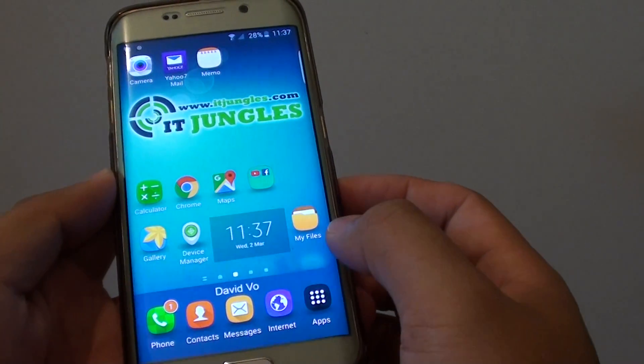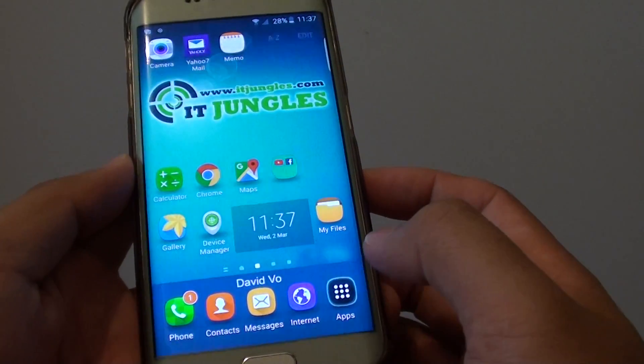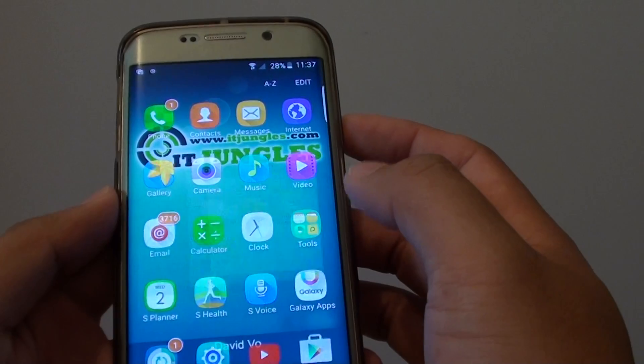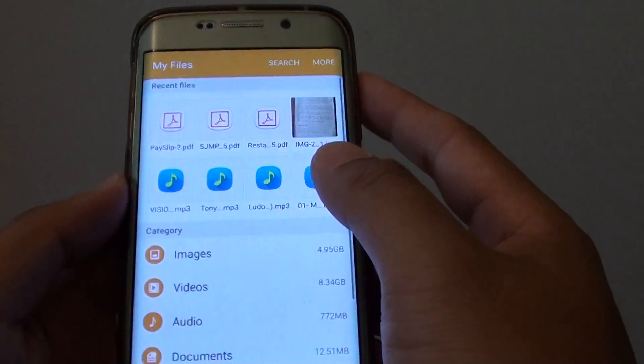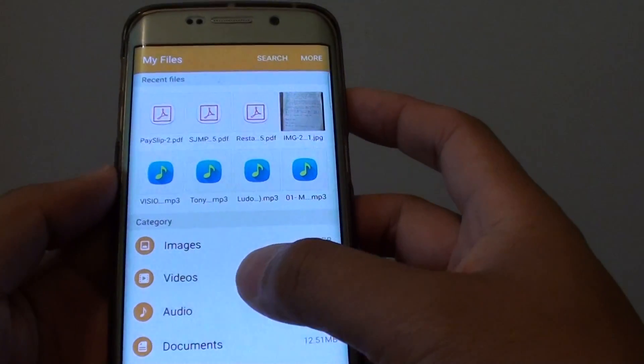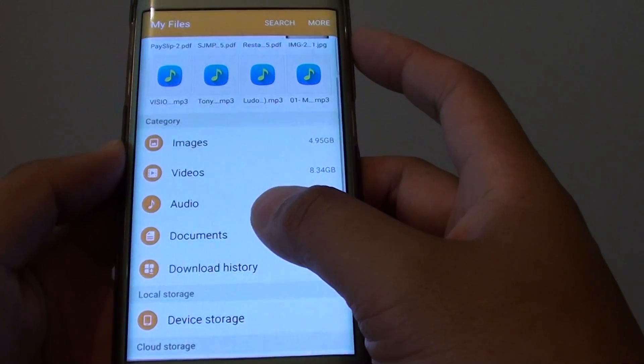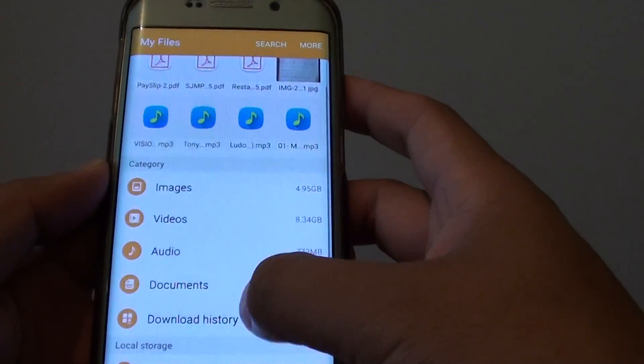Next you want to launch my files, or you can go into apps and tap on tools then tap on my files. These are file managers that allow you to manage all the files on the phone.